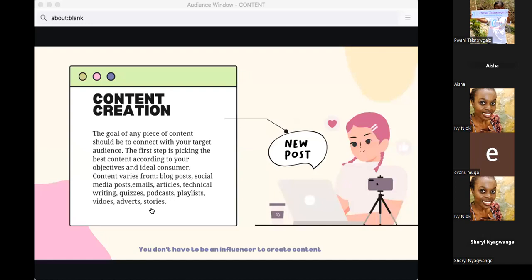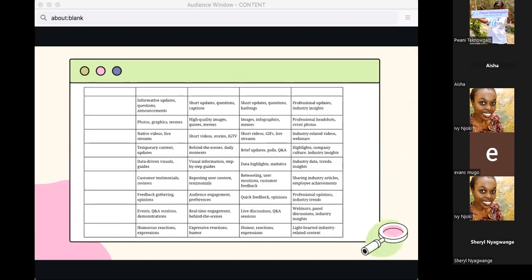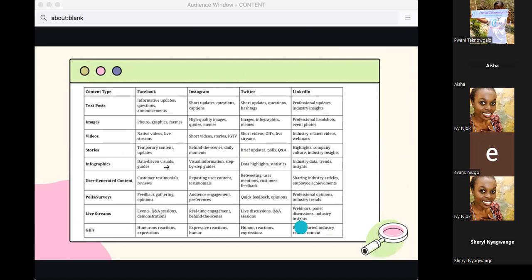Sharing a playlist on Spotify creates awareness because there's so much music and it's impossible to know what to listen to without curated playlists. Creating a playlist is free provided you have a Spotify account. We also have videos, advertisements, and stories — stories on Instagram and short video ads are all familiar formats.